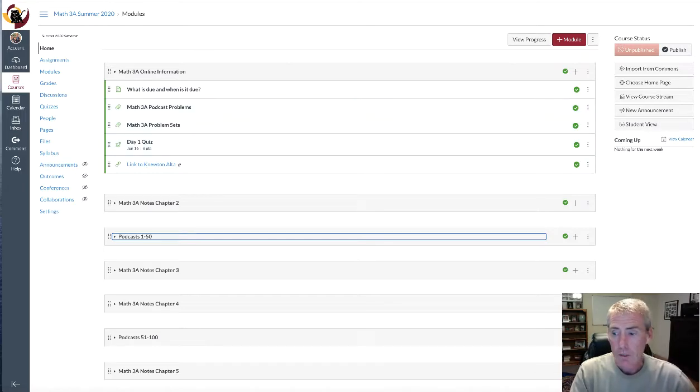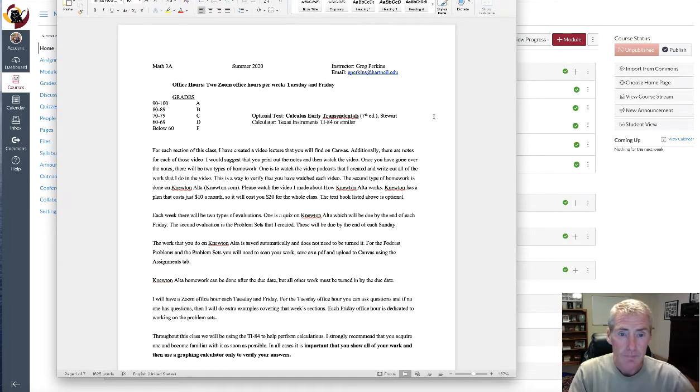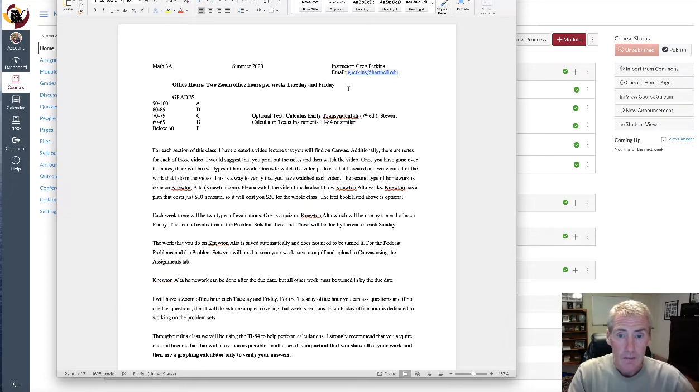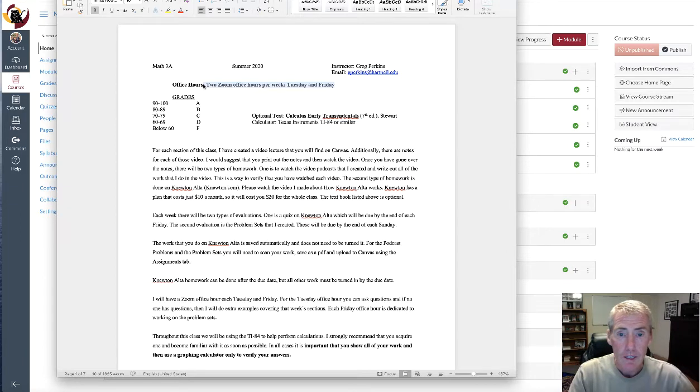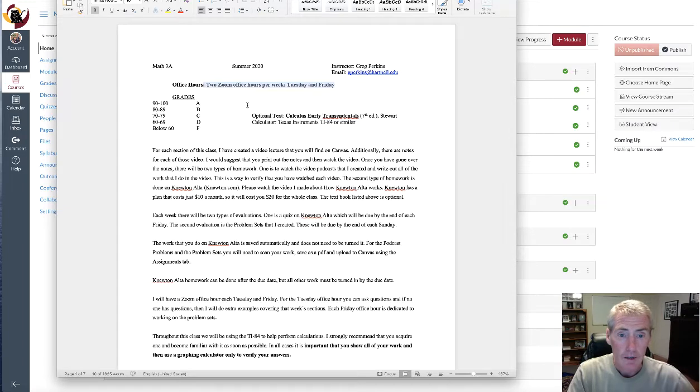I want to show you with this video basically how the class is going to work. Here's the syllabus, which of course you can read in detail, but I'm going to go over some of the main points. Got my email address. We're going to have two Zoom office hours on Tuesday and on each Friday. I'm going to ask you to tell me what times those should be, and I'll show you how to do that in just a moment.